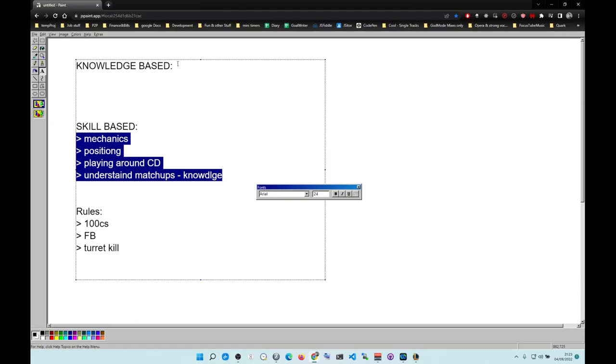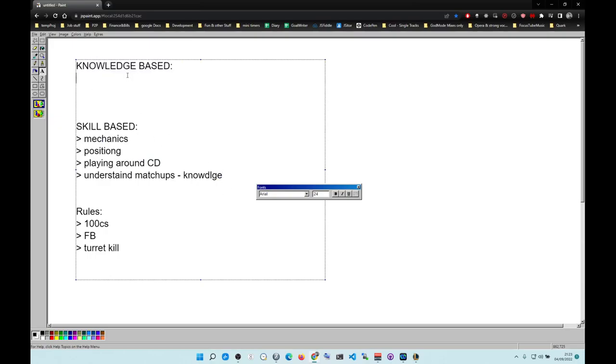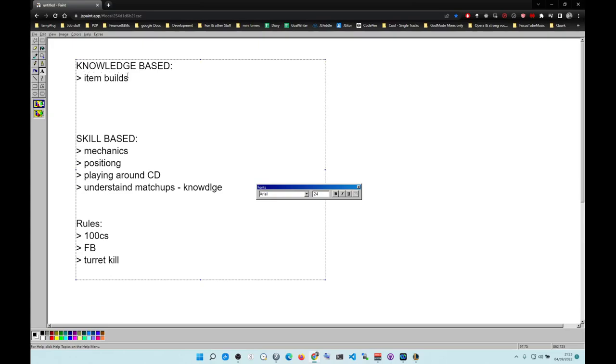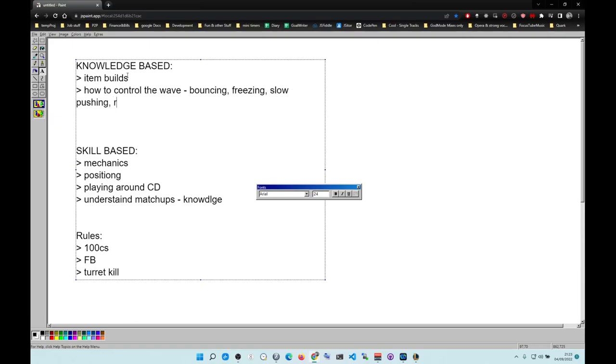Let's talk about knowledge. Item builds are in here. How to control the wave - we're talking about bouncing the wave, freezing the wave, slow pushing, and resetting.